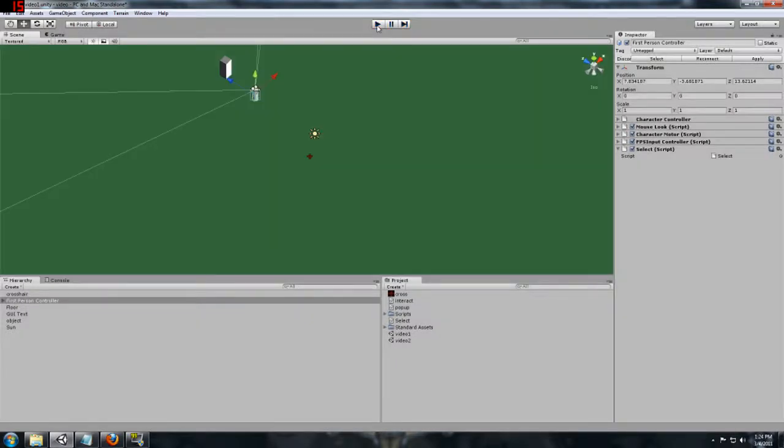The way we are going to change that this time is instead of having to jump up when we hit the interaction button, we are going to have a popup window come up and allow us to click on something, and that will be the basis of our interaction this time.